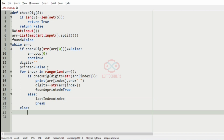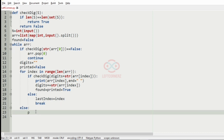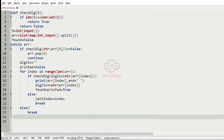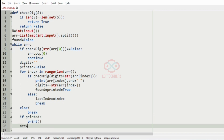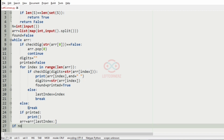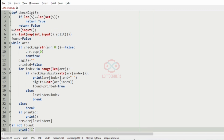If all digits are printed then the break will not be executed — we have the break in the else part. Then we use the condition: if printed, we are going to print a new line, and array is equal to array sliced from last_index — the slice operation. If not found, then we are going to print minus 1 as the output.